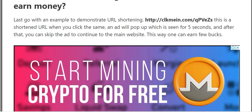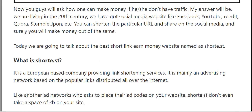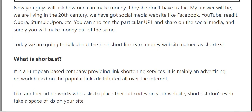Now you might ask: how can we make money if we don't have traffic? The answer is that we are living in the 21st century and we have social media websites. Today we are going to talk about the best link shortening and money website, named shorty.st.